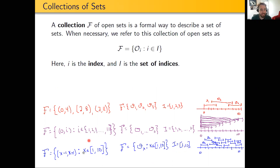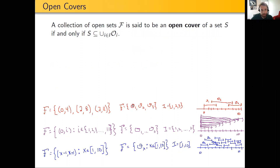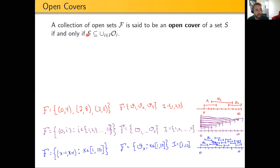So this was a collection of open sets that contained uncountably infinitely many open sets. Now, a big idea in describing collections of open sets that we'll be really interested in is whether or not those open sets form an open cover of another set. A collection of open sets is said to be an open cover of S if and only if S is a subset of the union of all of those open sets in the collection F.